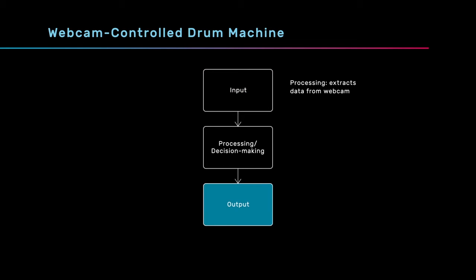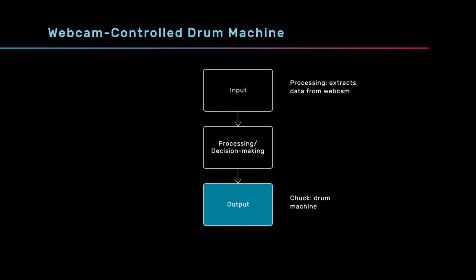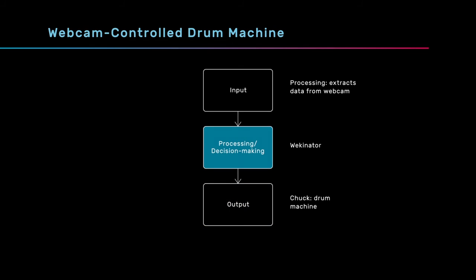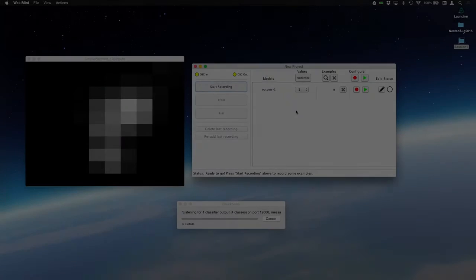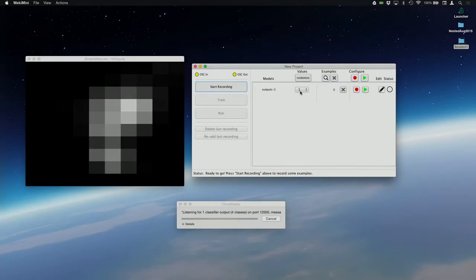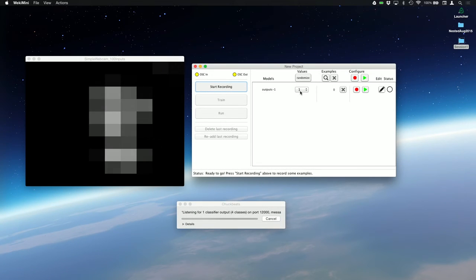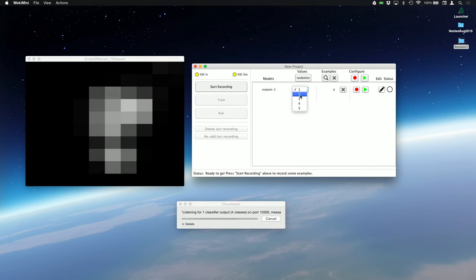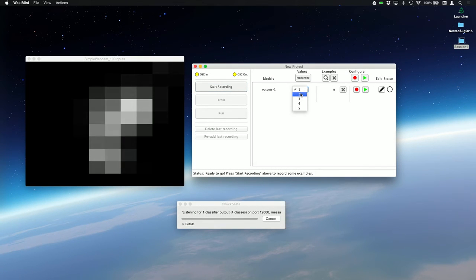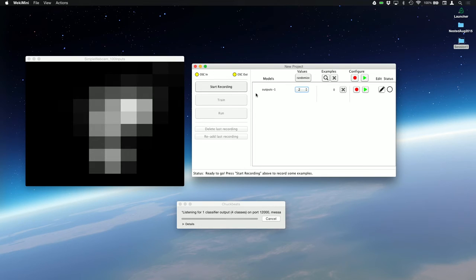On the output side, I have my drum program written in Chuck, which is making sound. And in the middle, I have Wekinator. I can use Wekinator in the GUI to just send different messages to Chuck using OSC, and Chuck will respond by playing different sounds, as you see.